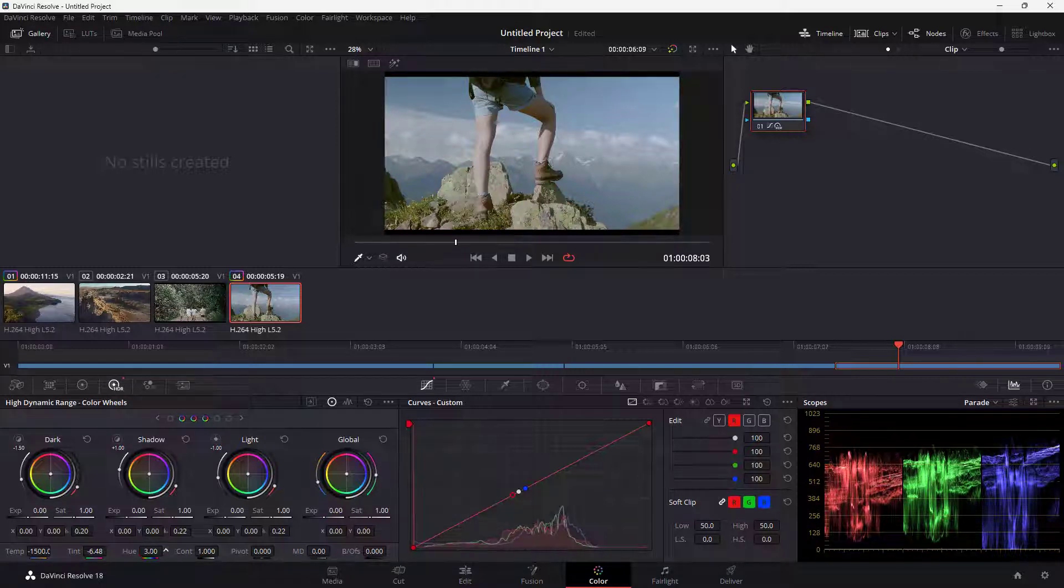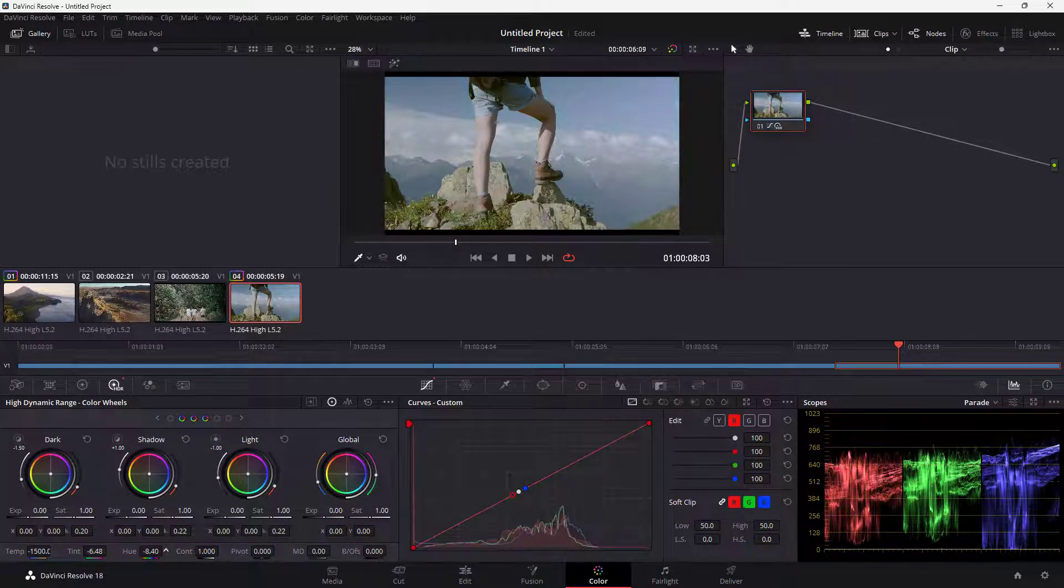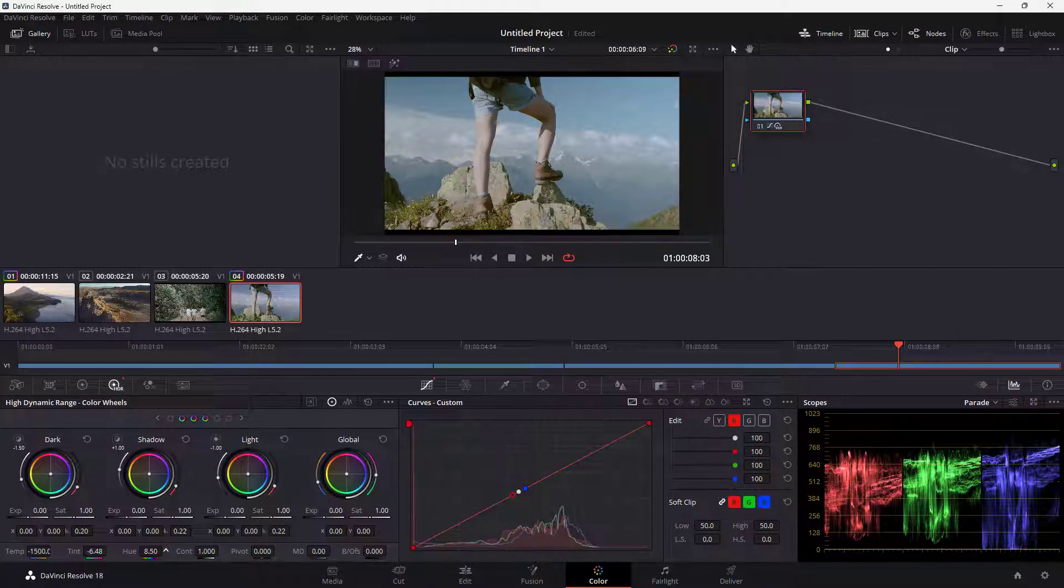Usually you don't really have to work with hue, but if you have to, then you can change the color spectrum just like this as well.